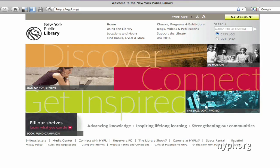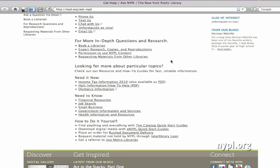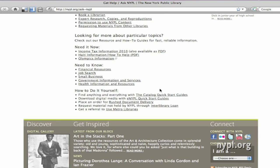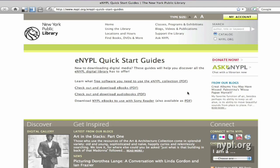These instructions are also available on the NYPL website. If you click on Ask NYPL, scroll down to the bottom section How to Do It Yourself and find the eNYPL Quick Start Guides. This includes lots of information about using the eNYPL collection, including the instructions about using NYPL eBooks with Sony Reader, which is also available as a PDF. If you have any other questions, please call us at 917-ASK-NYPL or find the Ask NYPL button on every page of the NYPL website and chat with a librarian for assistance.